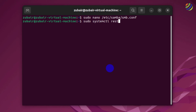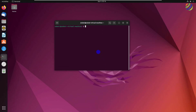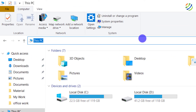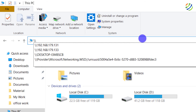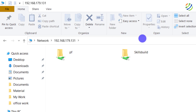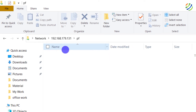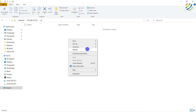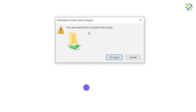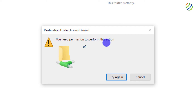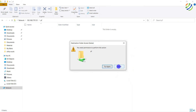Now restart Samba: sudo systemctl restart smbd. On Windows 10, entering the IP address shows the pf public folder. Double-clicking it opens without a password. However, when trying to create a new text document, it says 'You need permission to perform this action' because we haven't given write permissions to users yet.